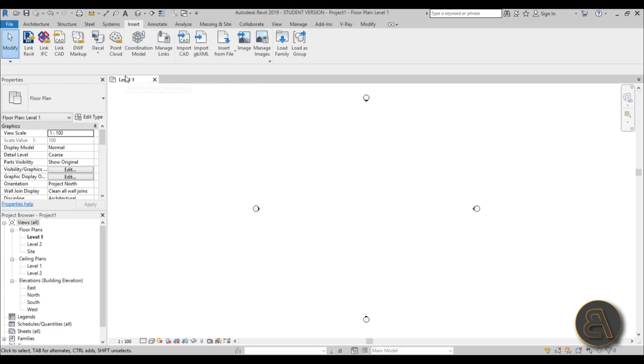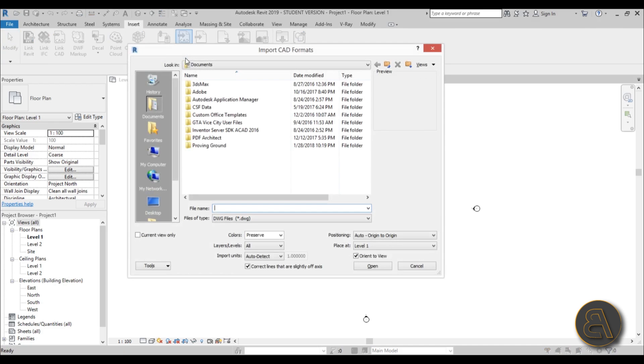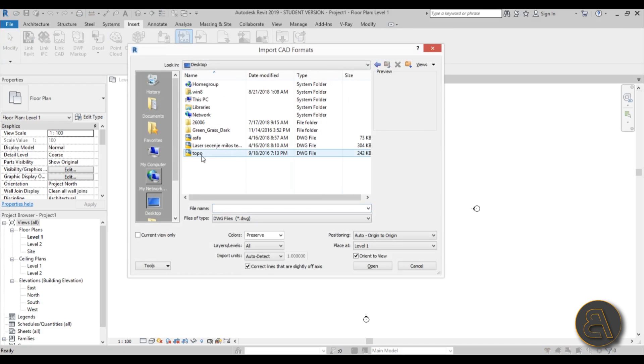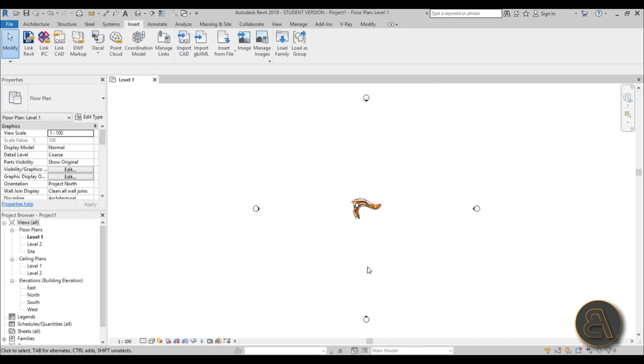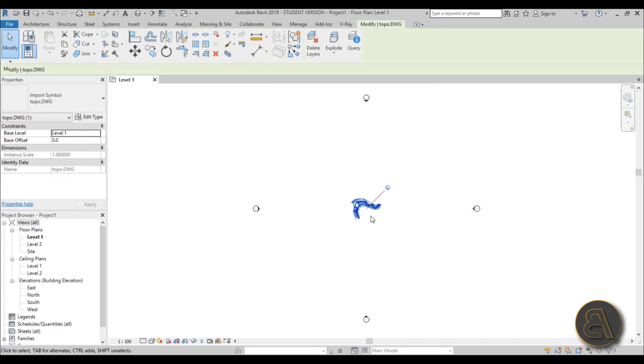I need to go to Insert and load this CAD file. I'm just going to go to Import CAD, go to the desktop, and find this topo surface and just open it up.